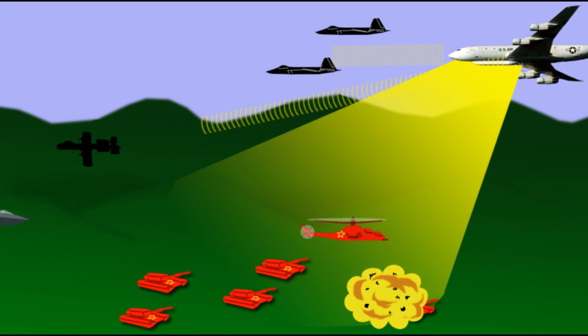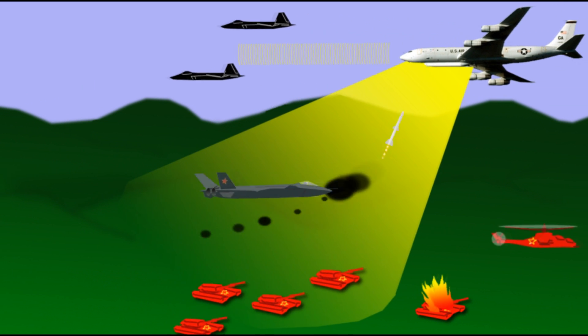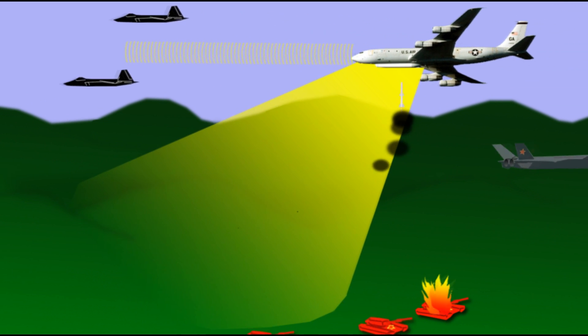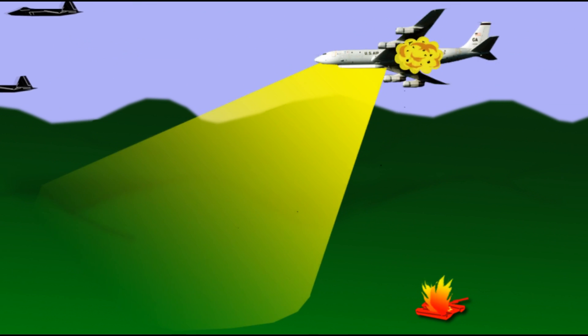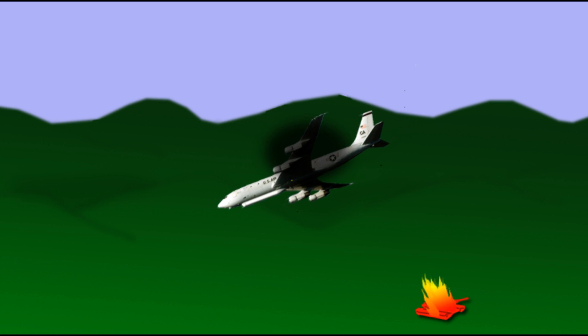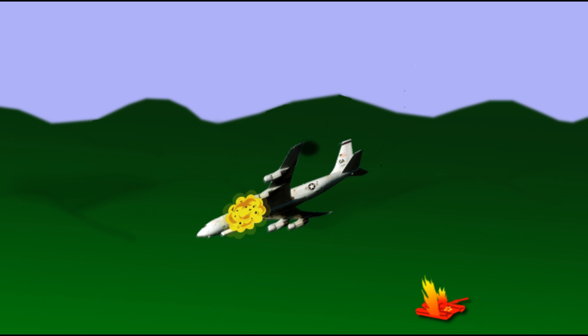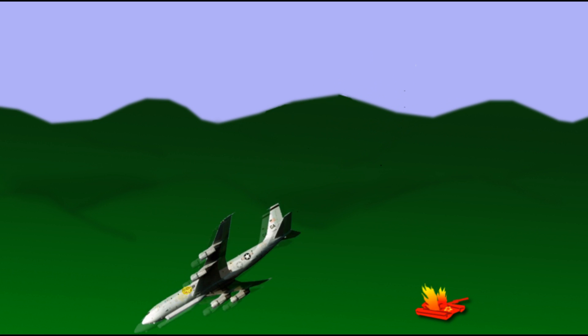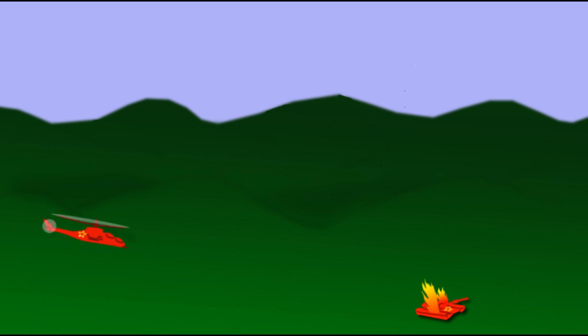Without the electronic eyes and ears provided by such assets, an opposing force would lose its intelligence advantage over Chinese air and ground forces.